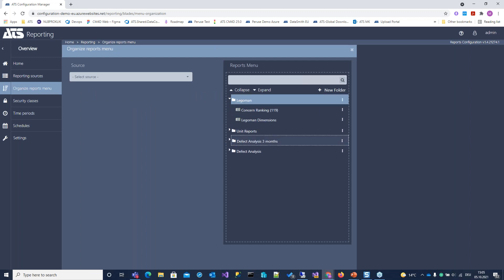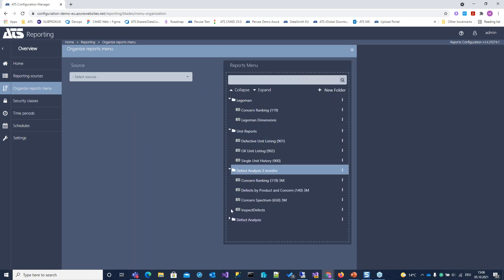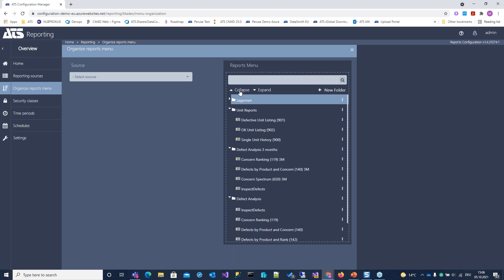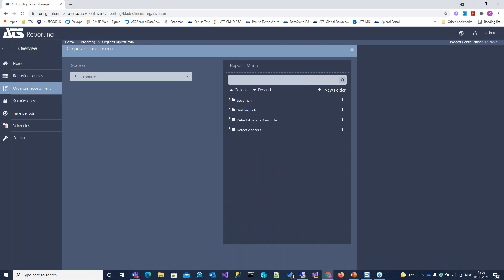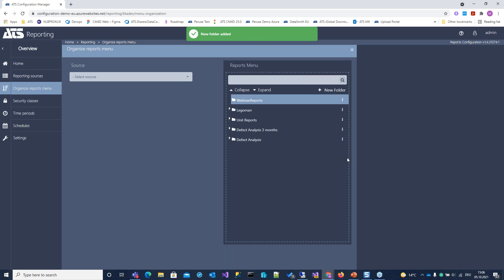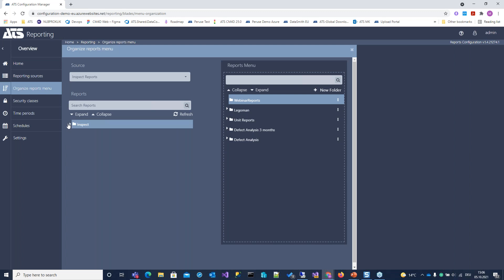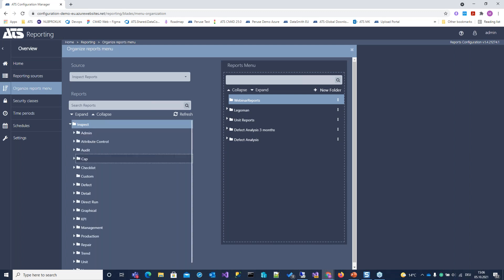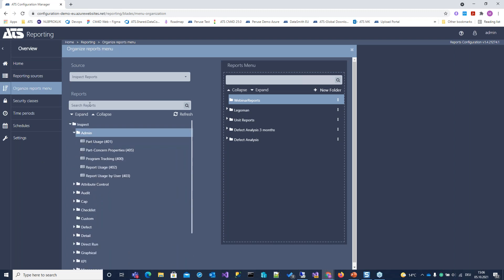We have here a couple of folders — you can have any level you want. We can make a new demo folder, call it 'Webinar reports'. And now I can pick my reporting sources. I have here one InSpec server — you can connect to multiple. We can just use a few simple reports, like the report usage, and just drag and drop.